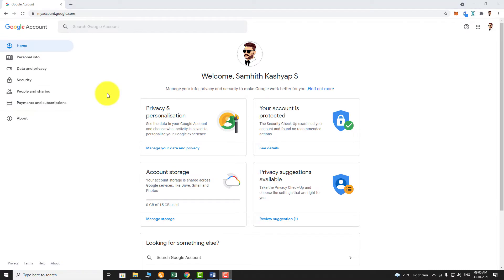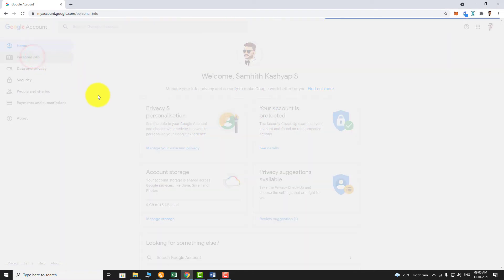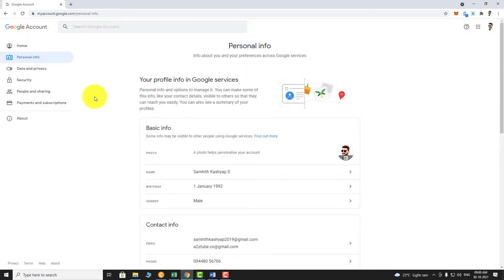In the left sidebar, click on Personal Info. Scroll down.